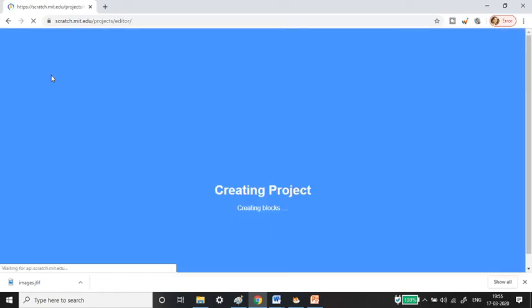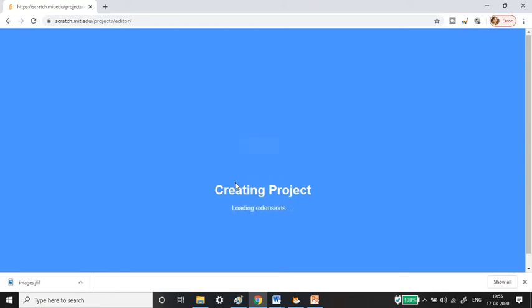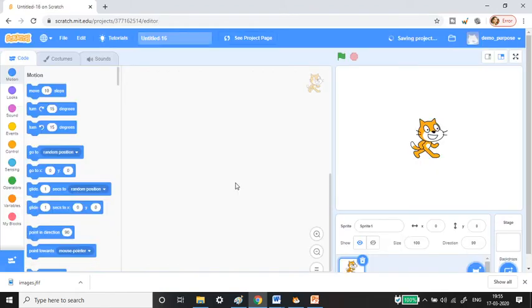I mostly prefer the offline version because once you download it, you don't need any internet connection and can work wherever you go — even while traveling. Let's wait a couple more minutes for the online editor to finish loading.